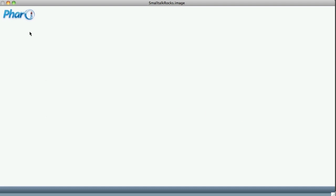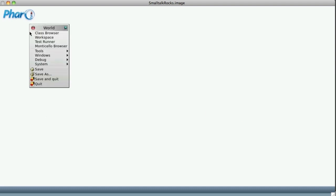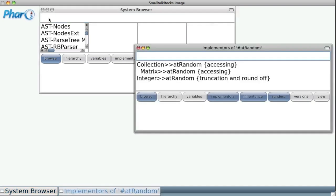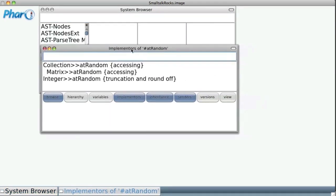Now, let's see an example of the power, the expressiveness, the playfulness of Smalltalk. Let's open our class browser and let's try to find a message at random.